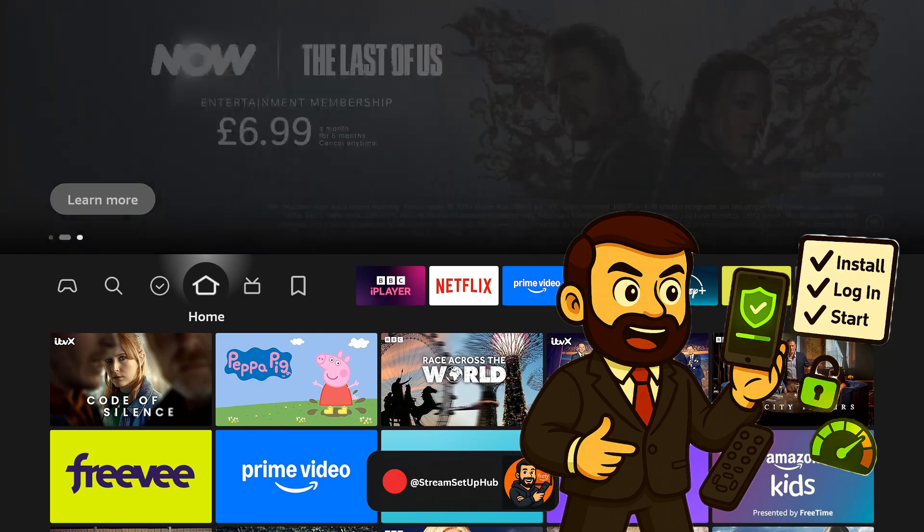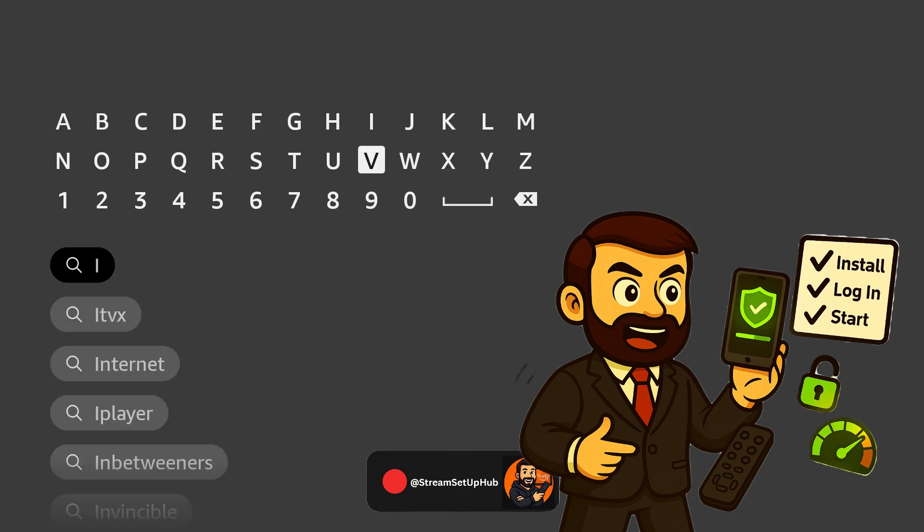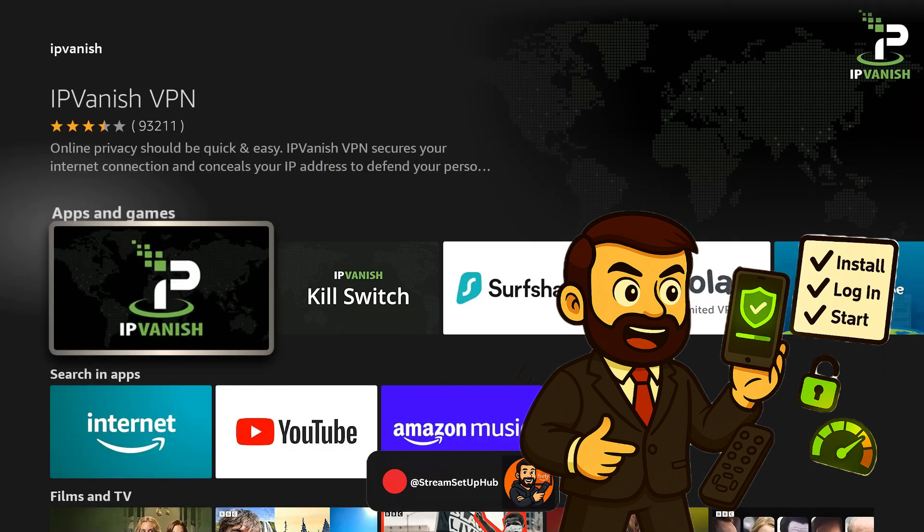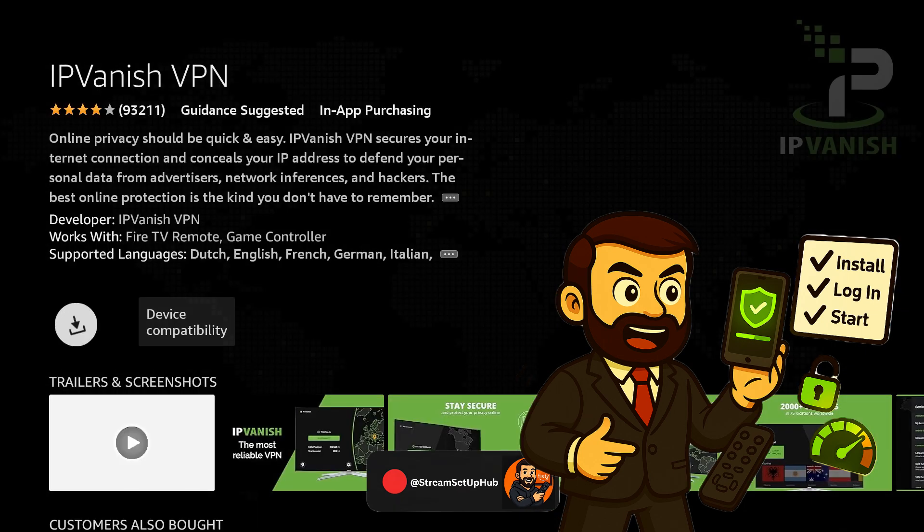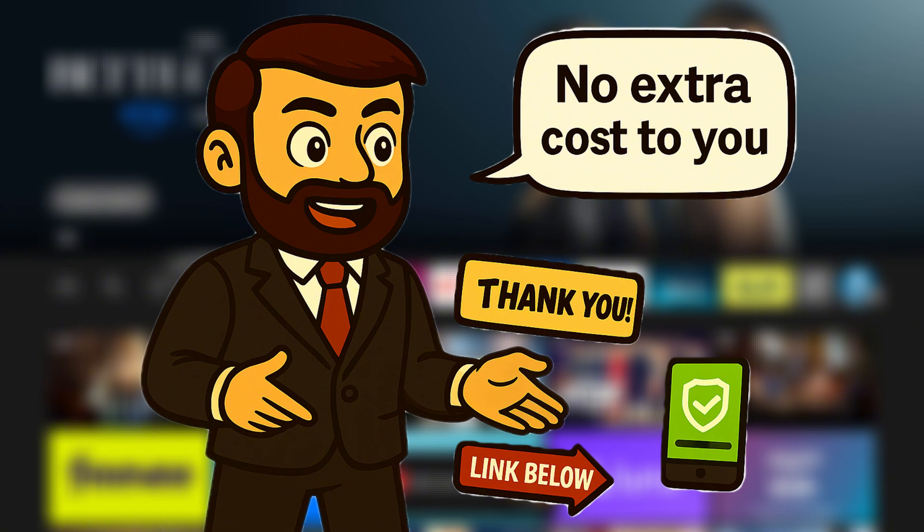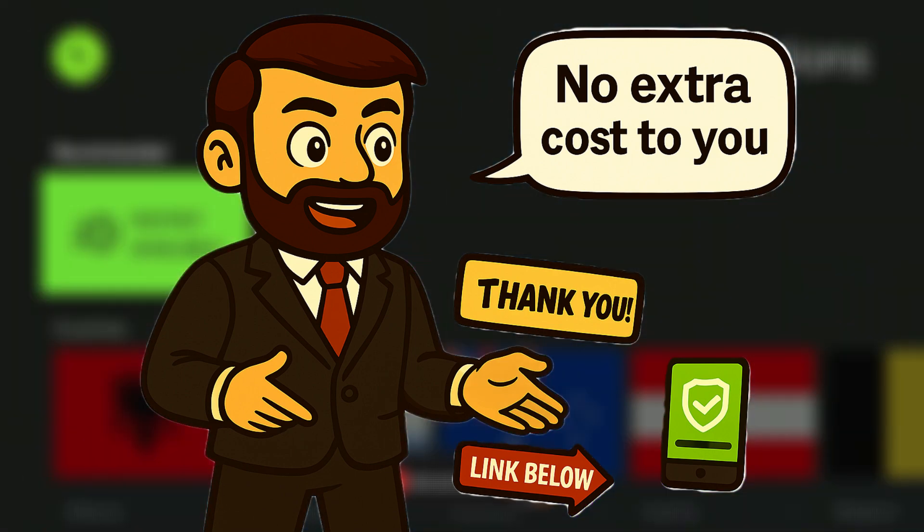Please download it from the Firestick App Store, set up your account on your phone first, and then log in on your device. Take advantage of an 83% discount today by using the link provided in the description. I should mention that I may earn a commission from this, though it will cost you nothing extra, and it helps support this channel.